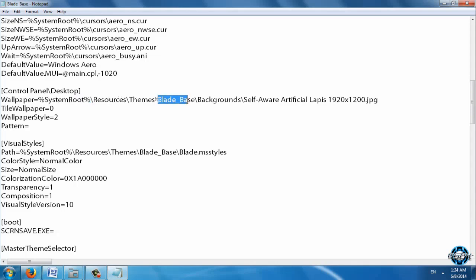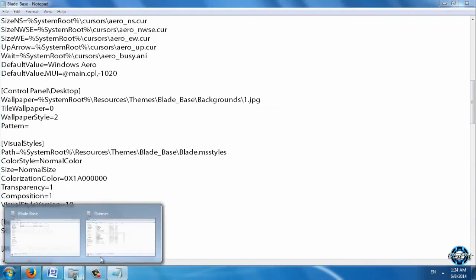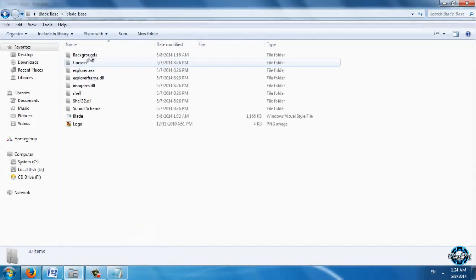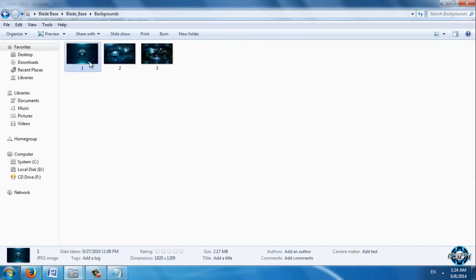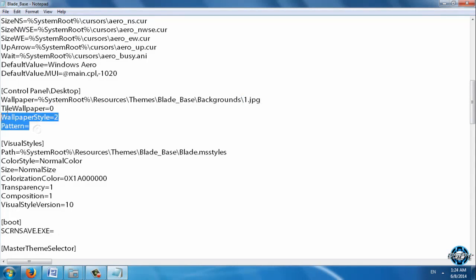So system root, don't touch this. Resources Themes. And this is the name of the folder where the wallpapers are. And now I will type number one because backgrounds. This is number one. Don't forget to put the name of the wallpaper and dot JPG. Leave this the same, don't touch anything.